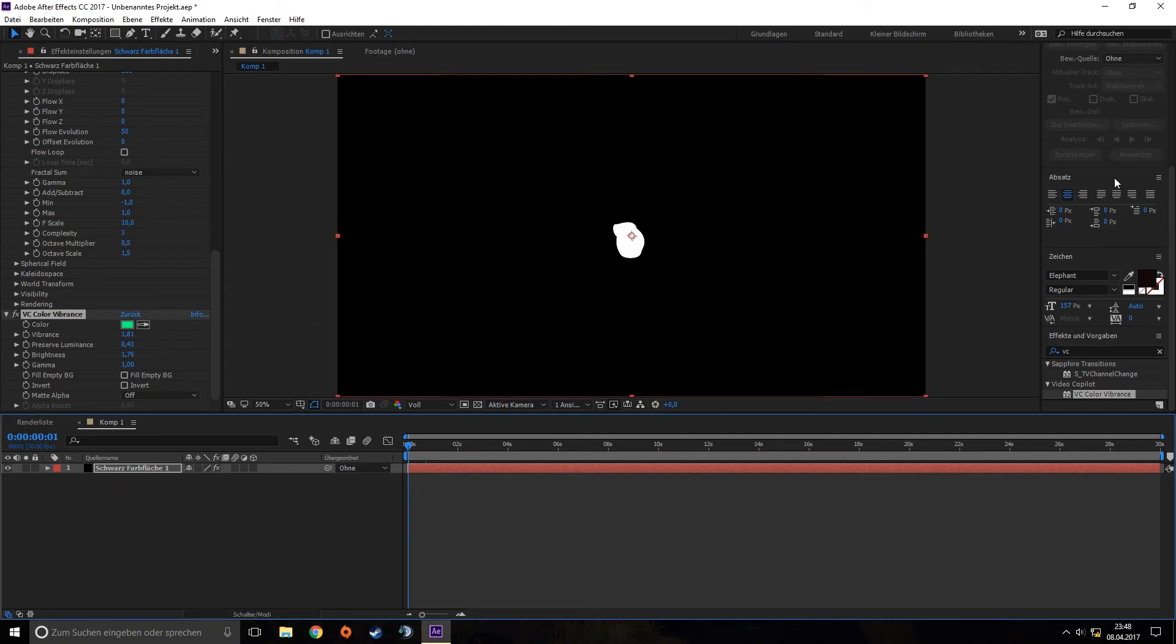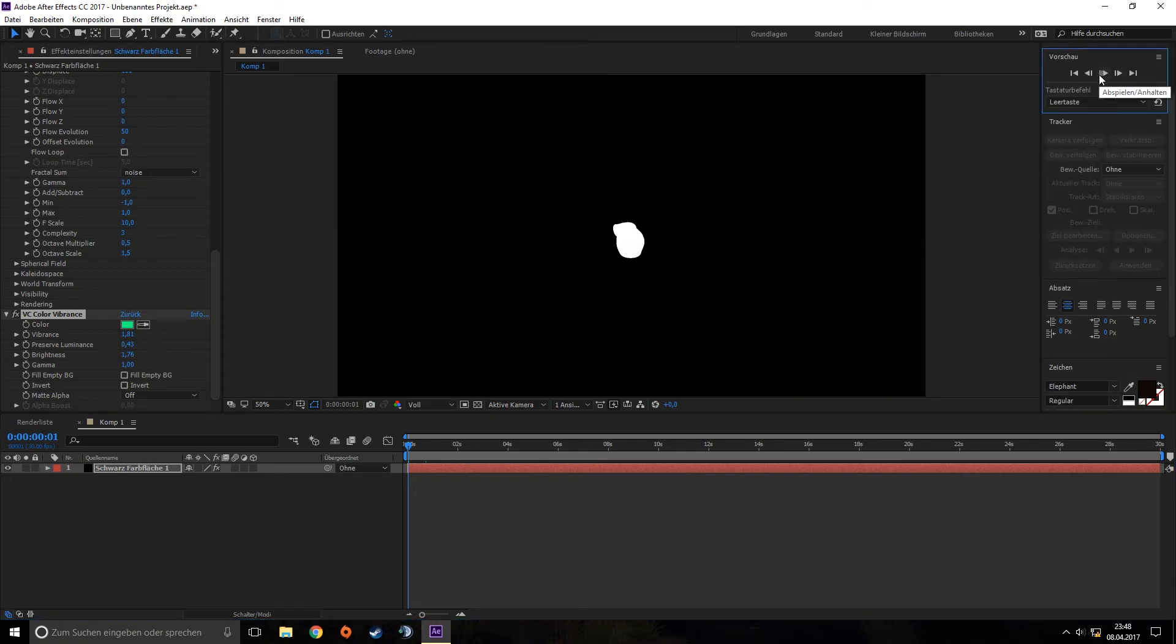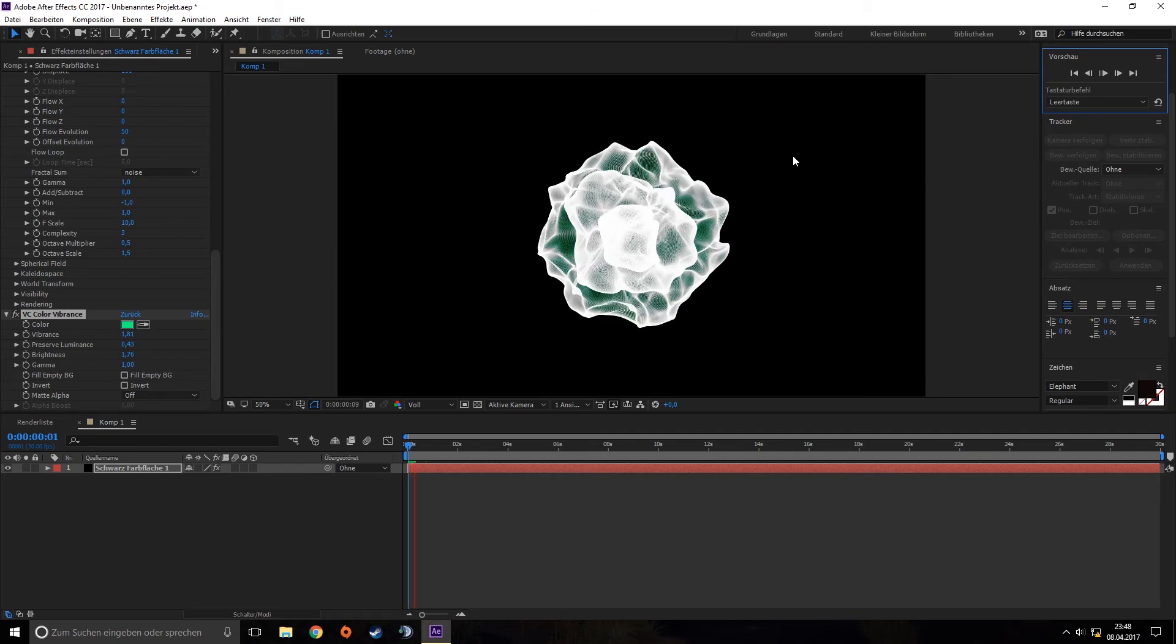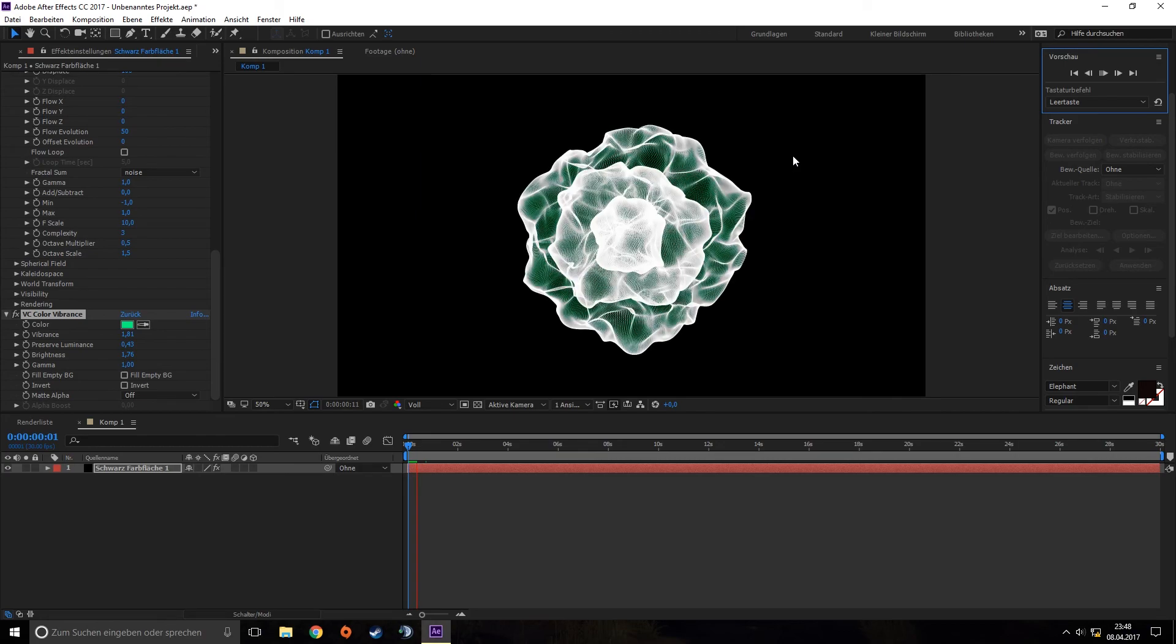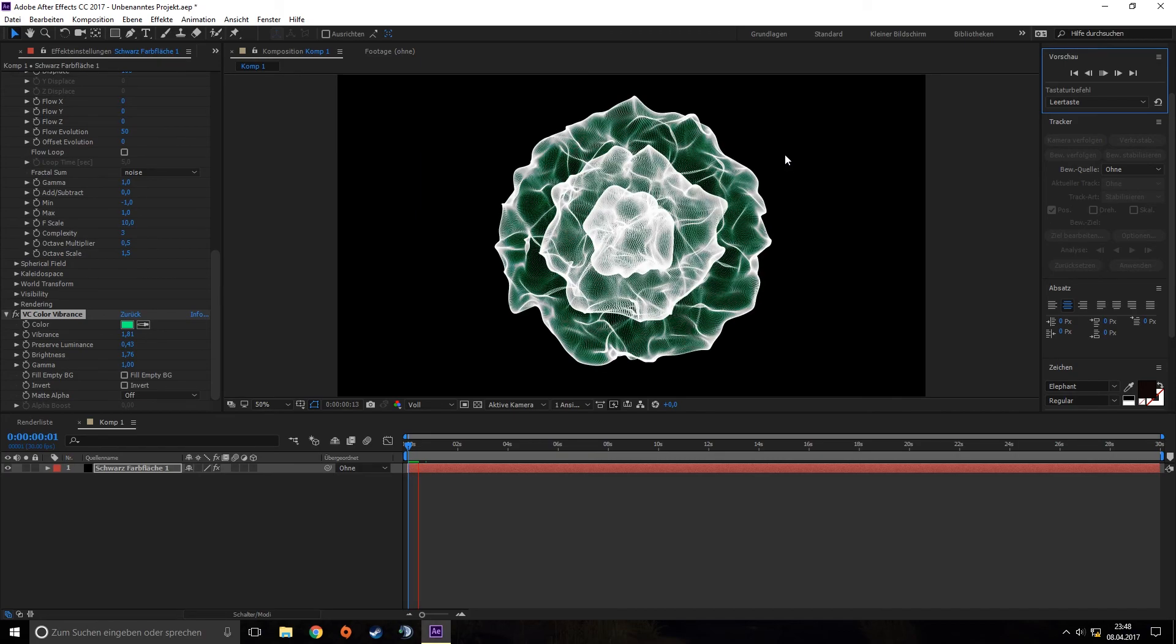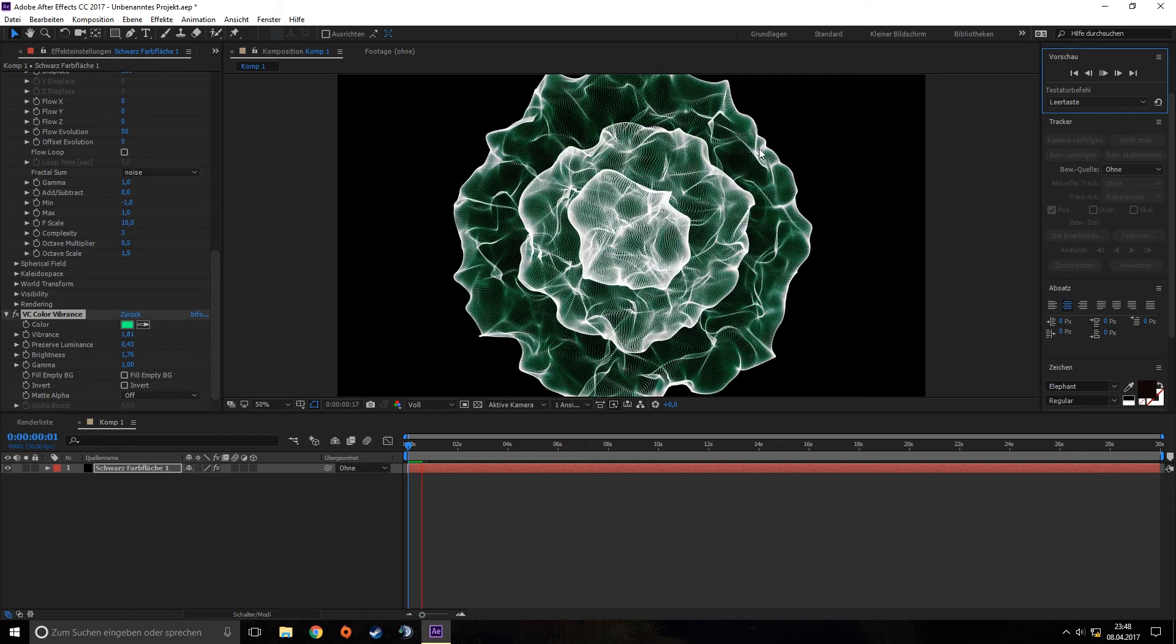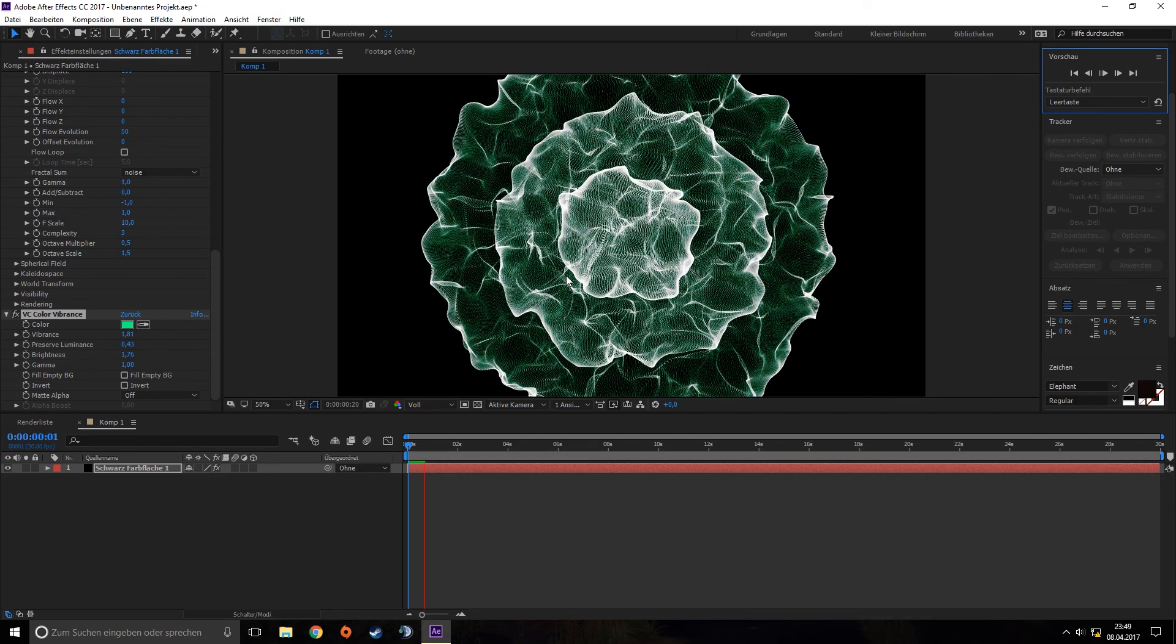And that's it guys. That's how you create simple shockwaves in Trapcode Form. Thank you for watching. Leave a like if I helped you, and subscribe to my channel for more tutorials in the future.